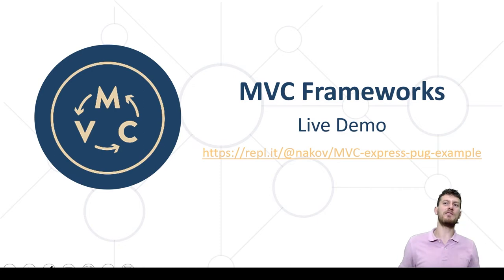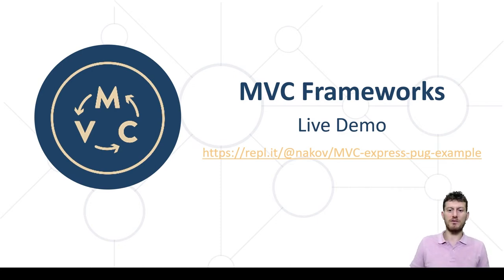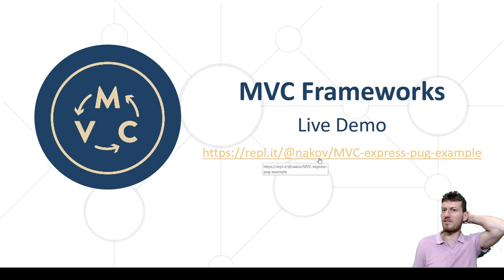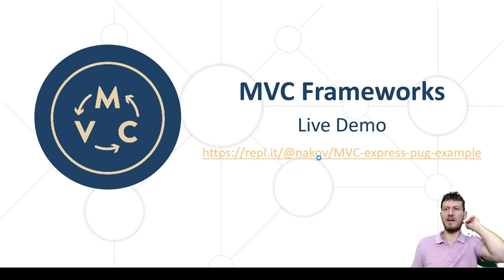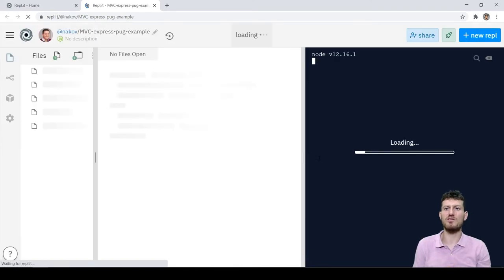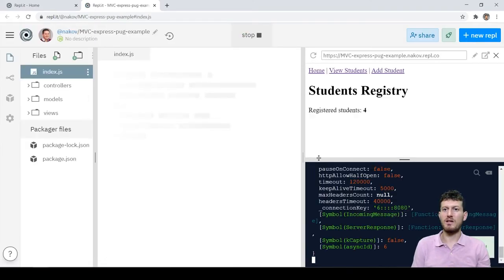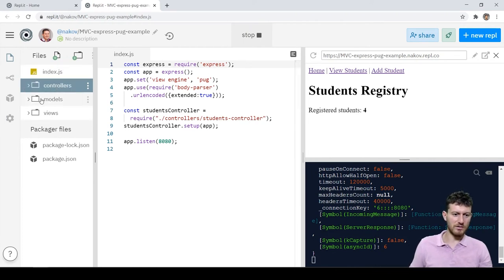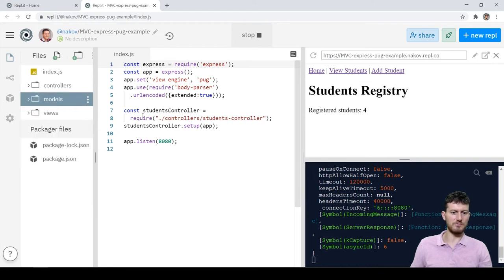To illustrate how MVC frameworks work in action, I have prepared a live example project. This is a simple Web MVC web app which holds a registry of students. The app is written in JavaScript using Node.js. It uses Express as a server-side MVC framework and PUG as a templating engine. The app is structured as a classical MVC application consisting of controllers, views and models.